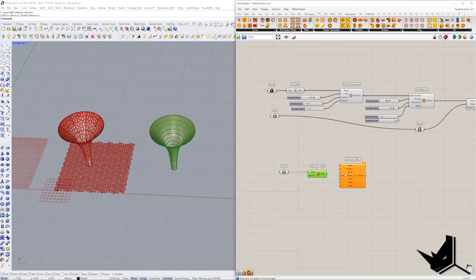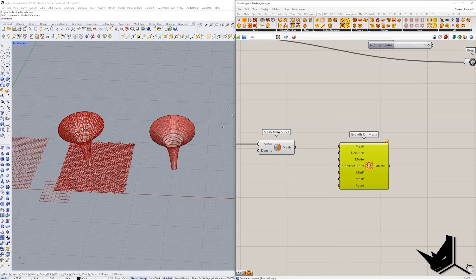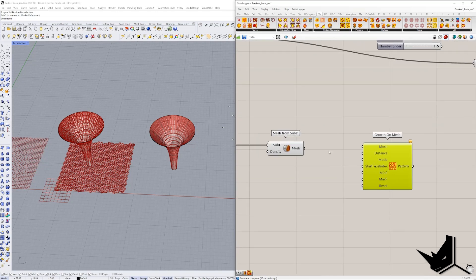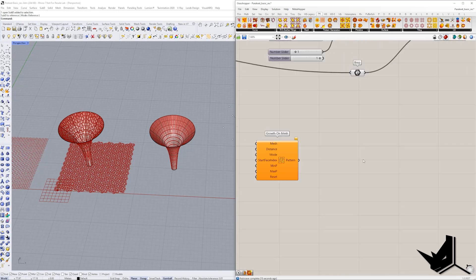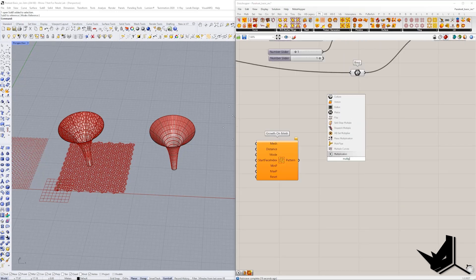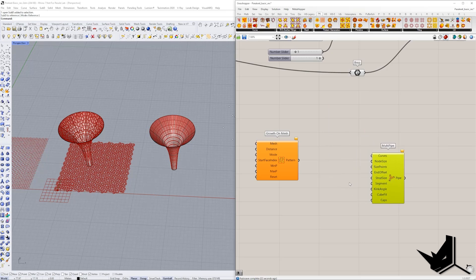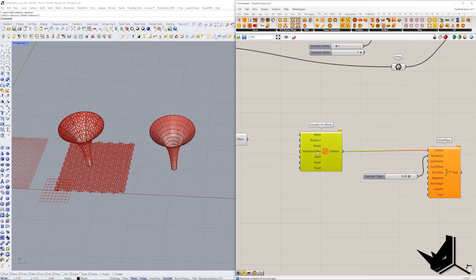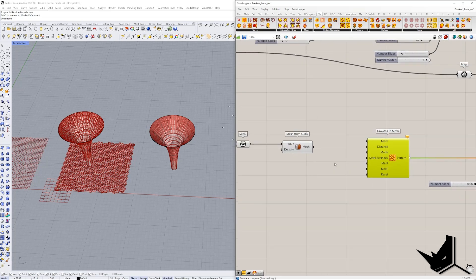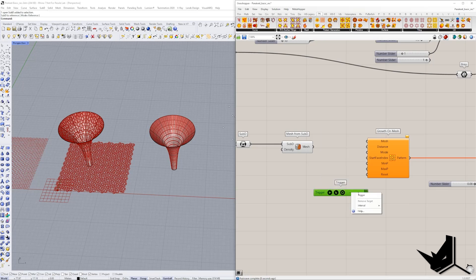And now I want to show you this algorithm here that says growth on mesh. When you click here, you'll be able to simply give it a mesh and it's going to create a pattern for you automatically. So in order to visualize this, I'm going to use here multi pipe and let's set the radius to let's say 0.08. And this is going to be our size. I'm going to change it here to the pattern. And now we need here to activate a trigger. So let's use a trigger and let's put the interval. Let's say 20 milliseconds would be enough.